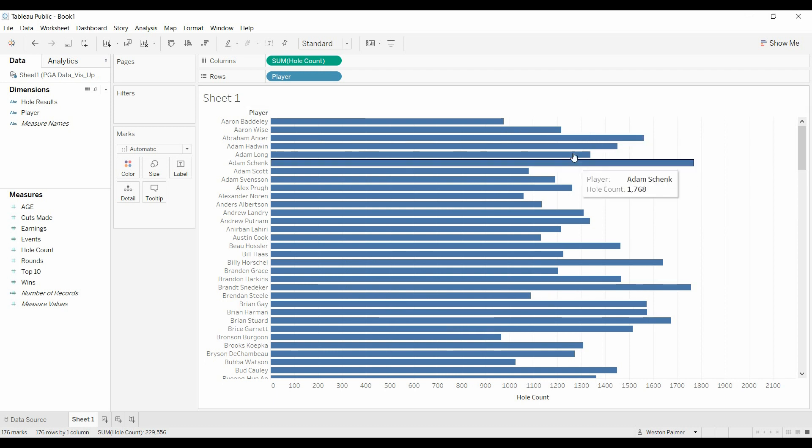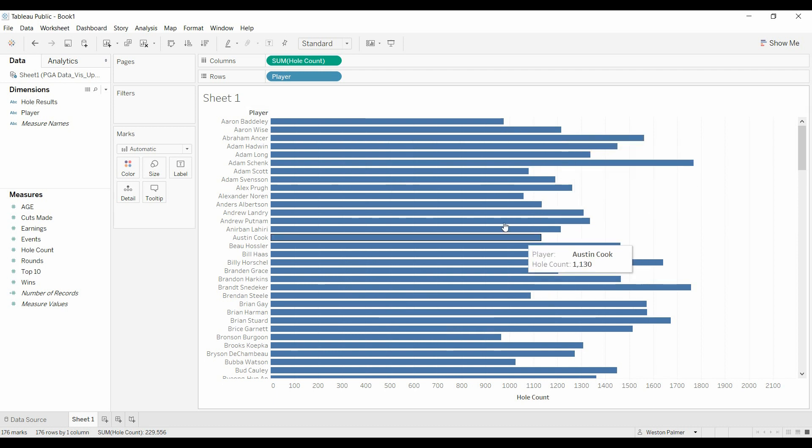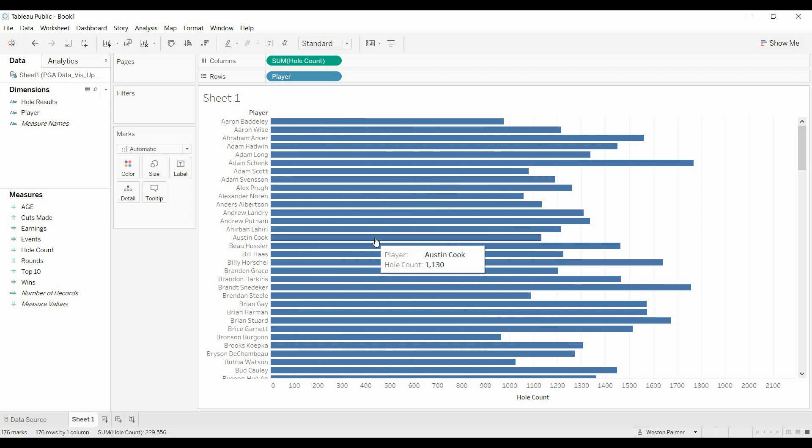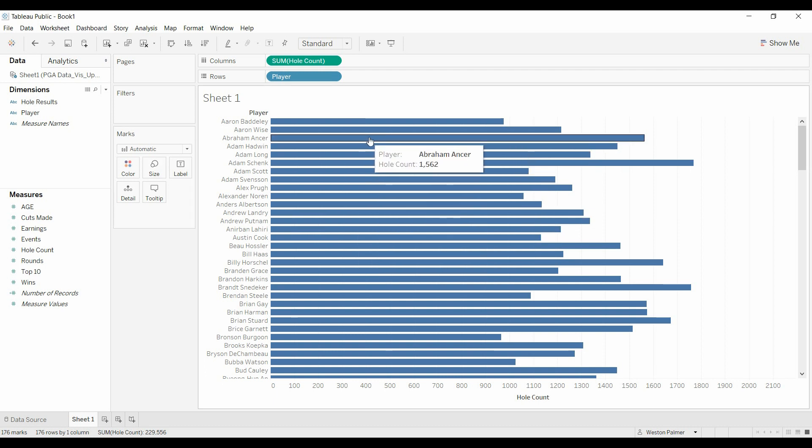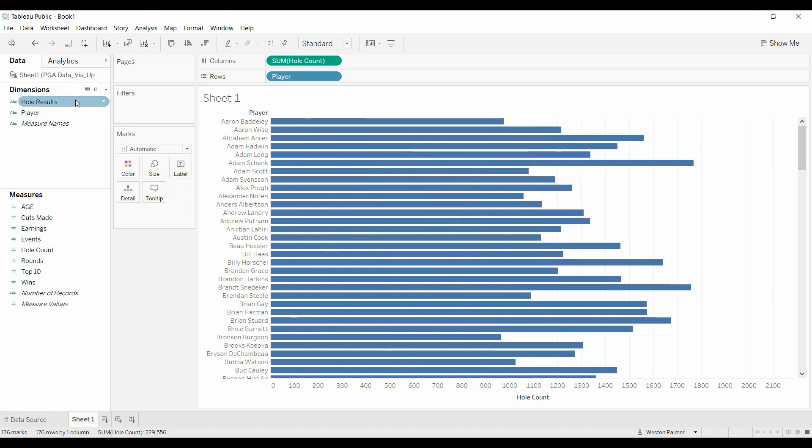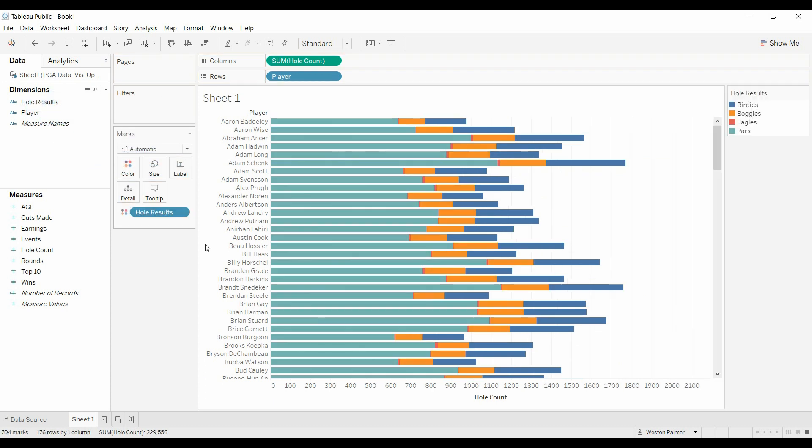Now what we want is to show percent of bogeys versus percent of pars. So we'll bring over the whole results to the color to start with, and now you'll have the colors and the different whole count.